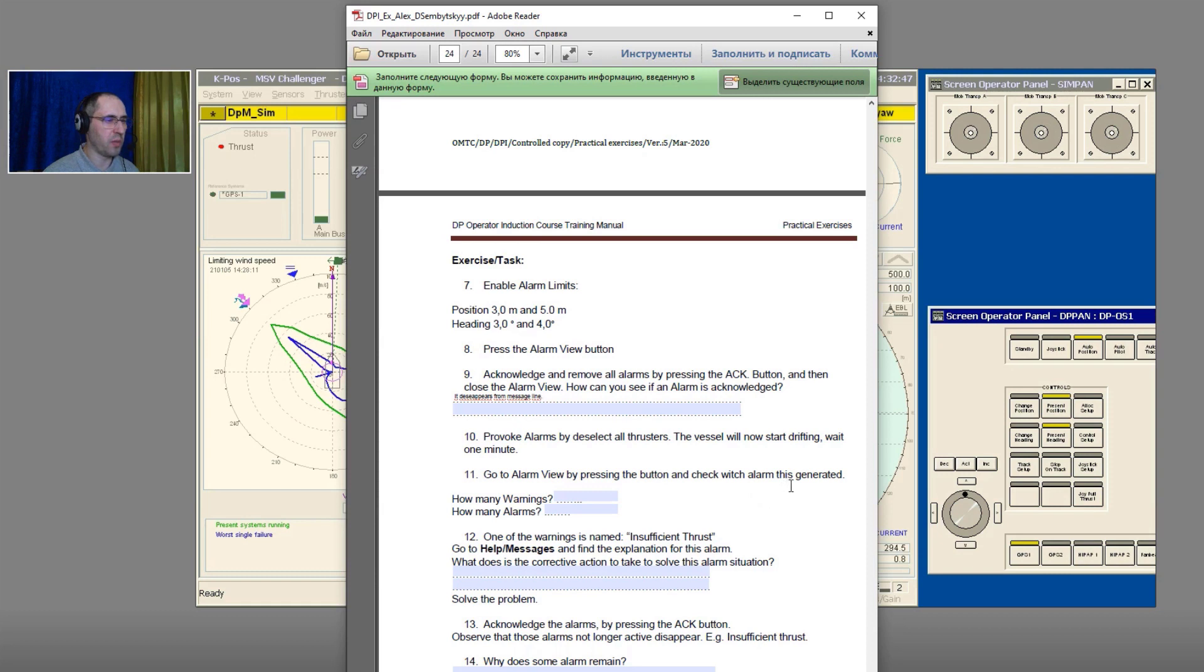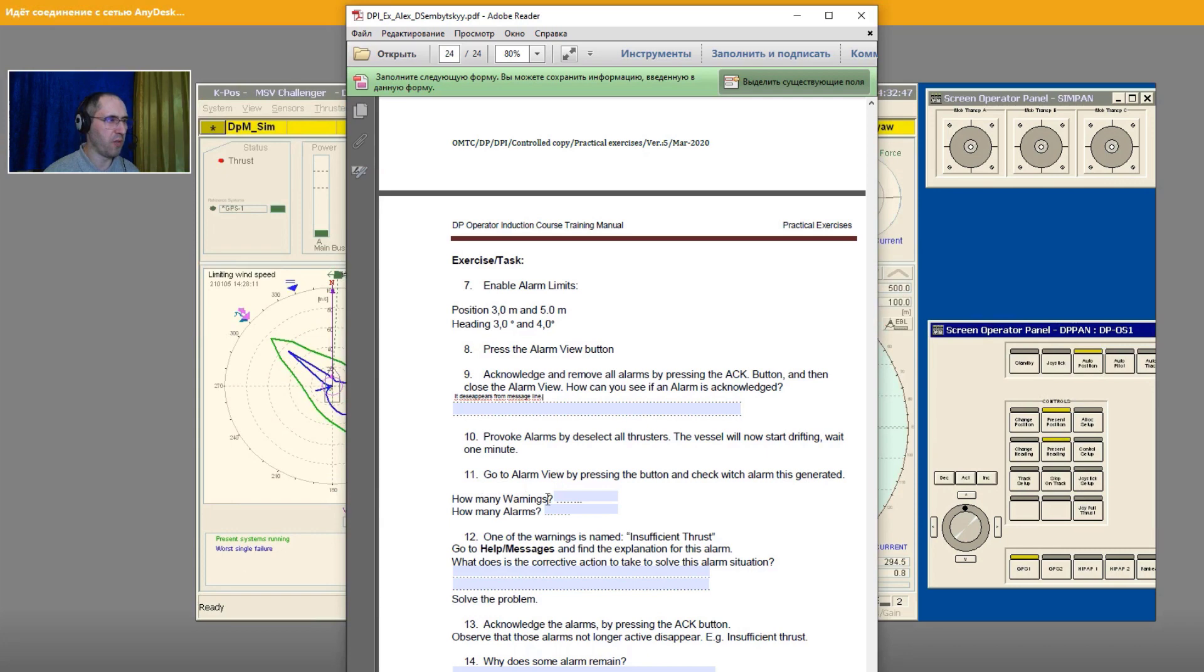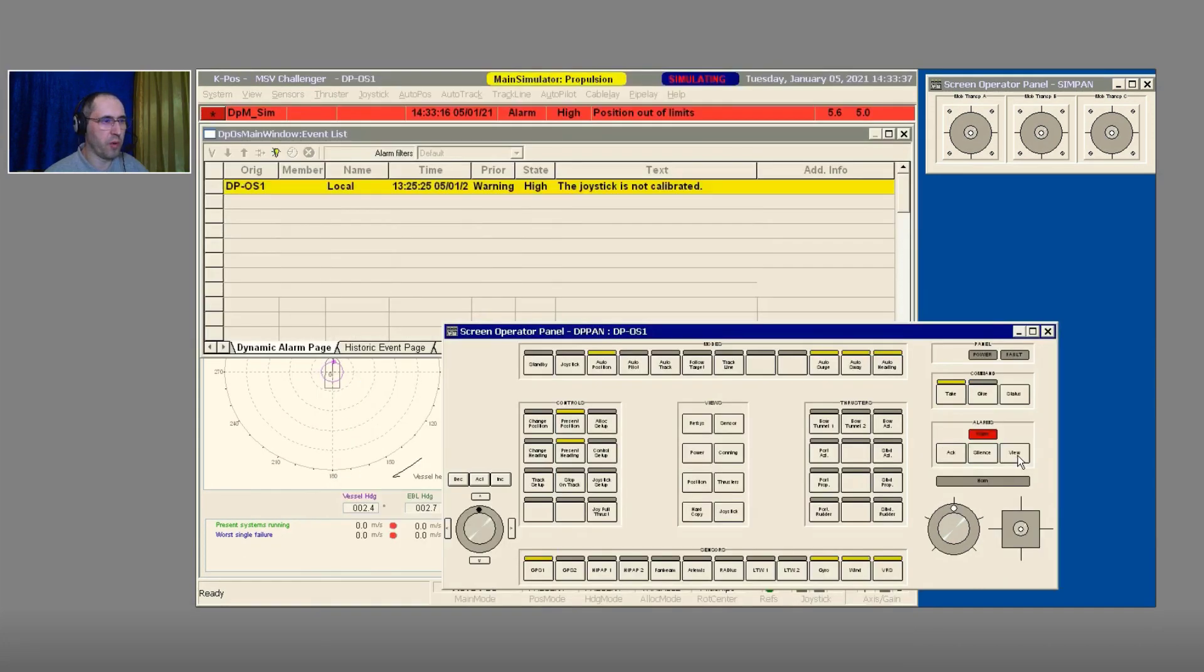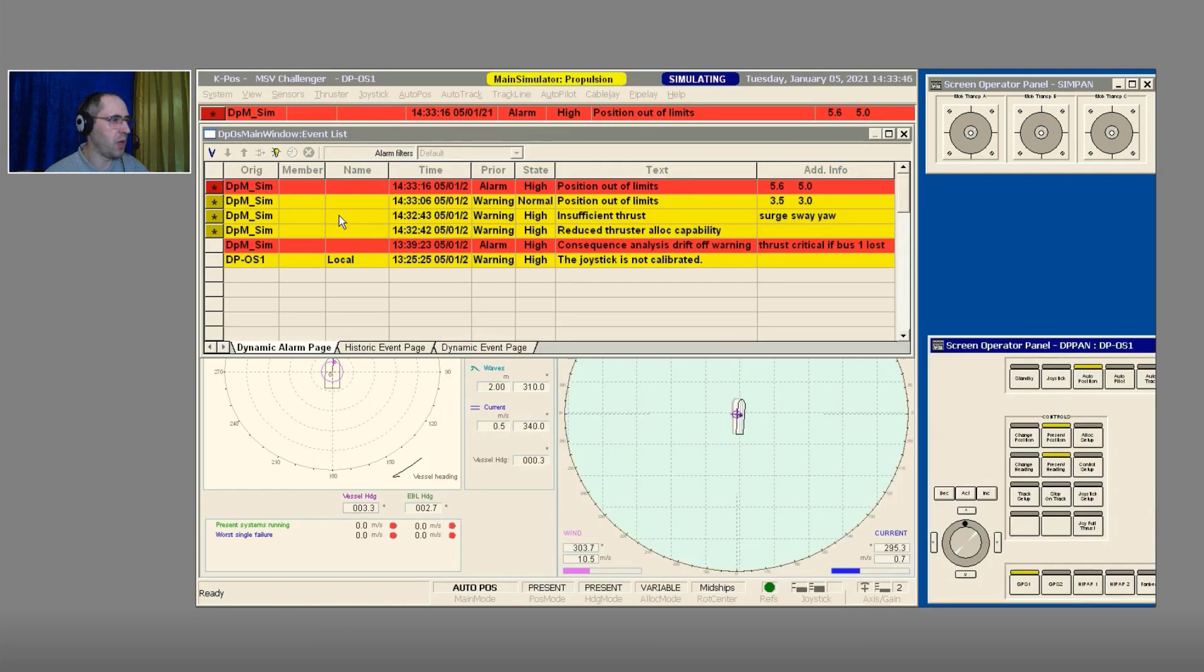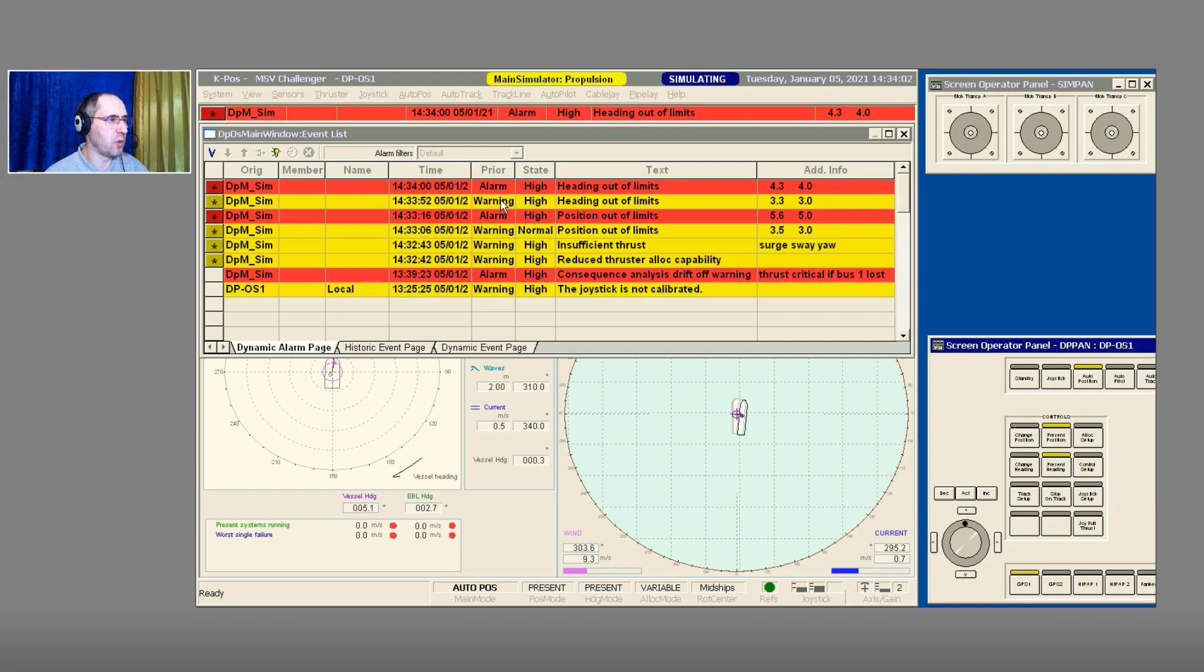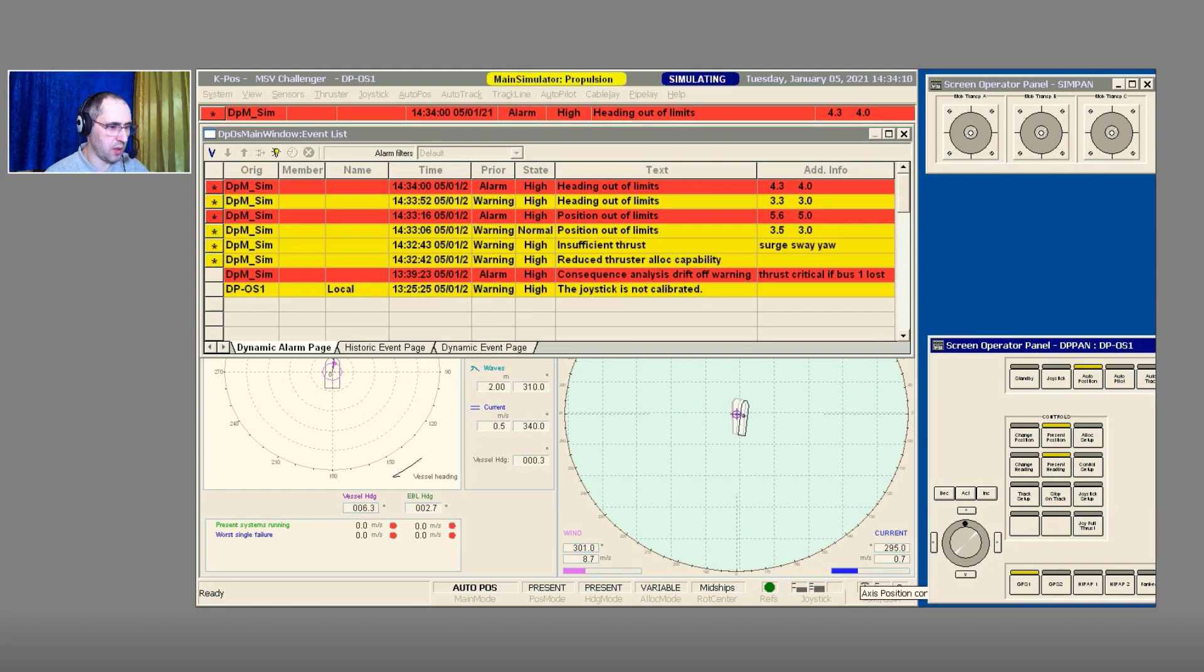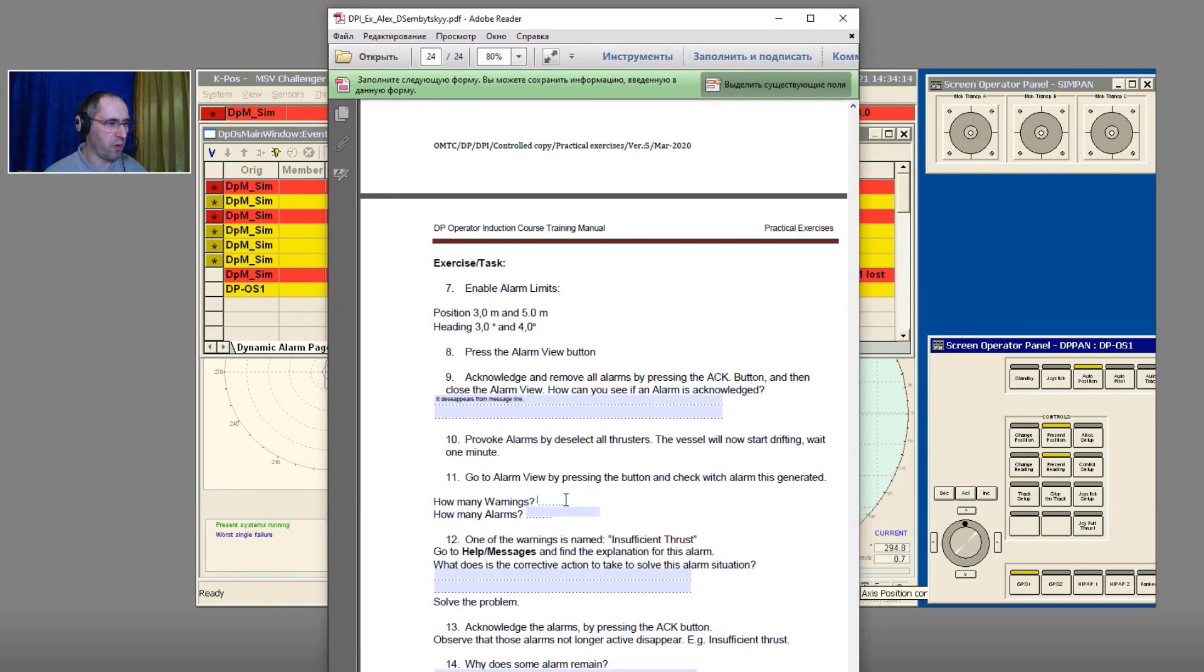Go to Alarm View by pressing the button and check which alarms are generated. Find out how many warnings and how many alarms. We press View and we can check here: how many warnings? One, two, three, four. How many alarms? Two. So generally we have six: five warnings and three alarms. Let's answer the question: five warnings and three alarms.